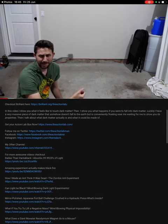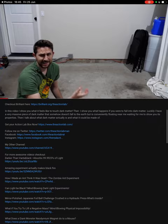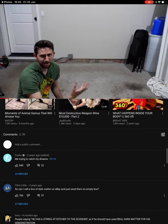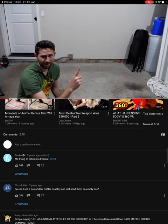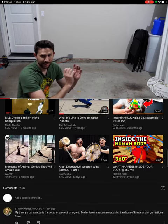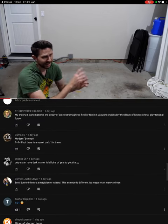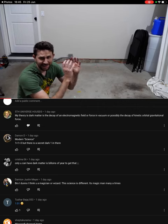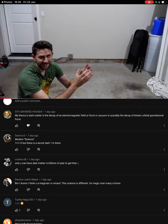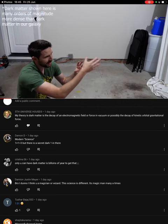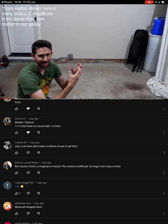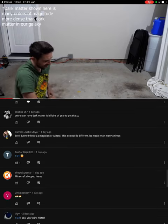Now the problem with dark matter is that you can't touch it or interact with it in any way except through one force, and that's gravity. So we're lucky today because this specific piece of dark matter is extremely dense. So even though I can't feel it or interact with it, I can feel its gravity.